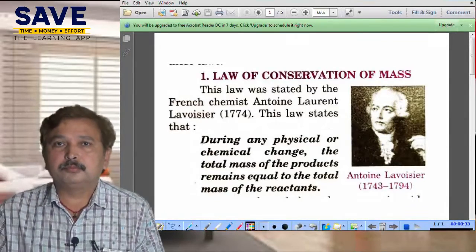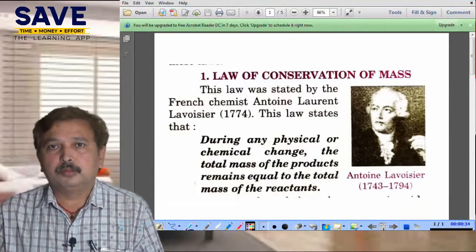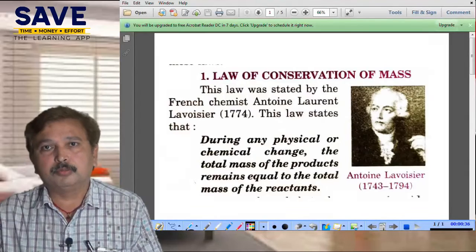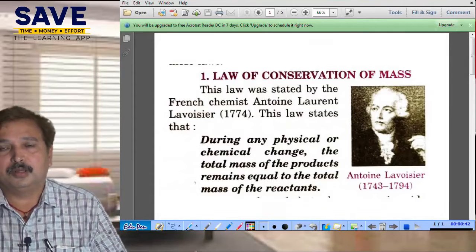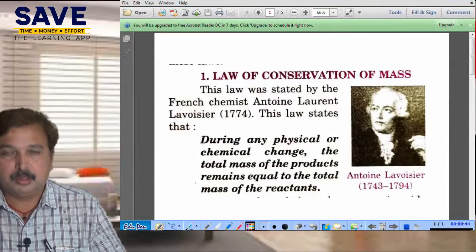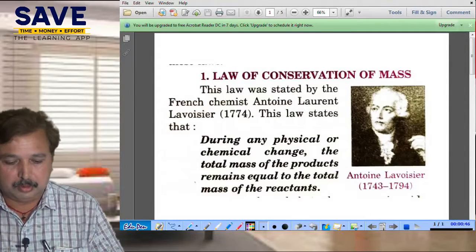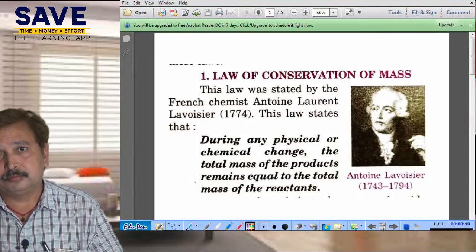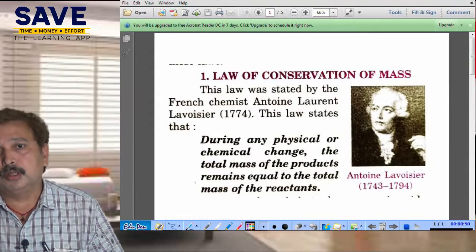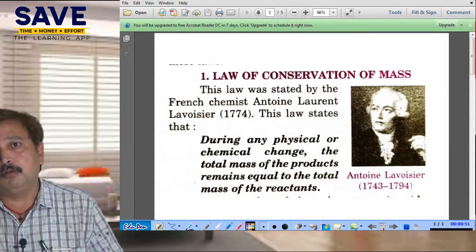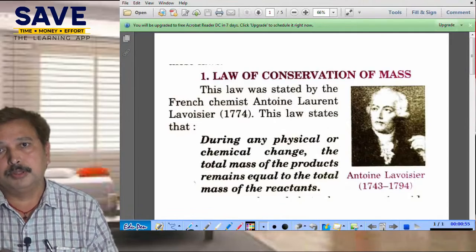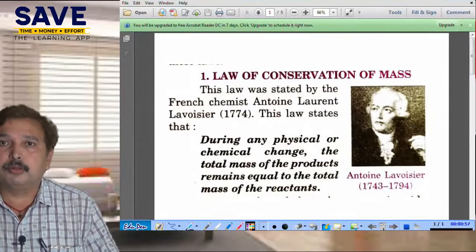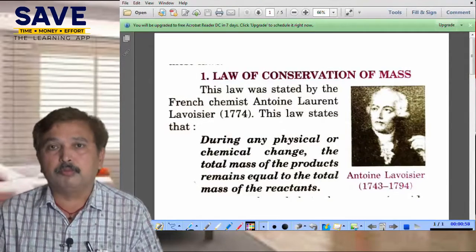Good morning students, this is Dr. Mukesh Sarma again for Chemistry Class 11, Chapter 1. Our today's topic is Laws of Chemical Combination. Students, there are five laws of chemical combination, and today we will discuss all these laws. The first law is the Law of Conservation of Mass.